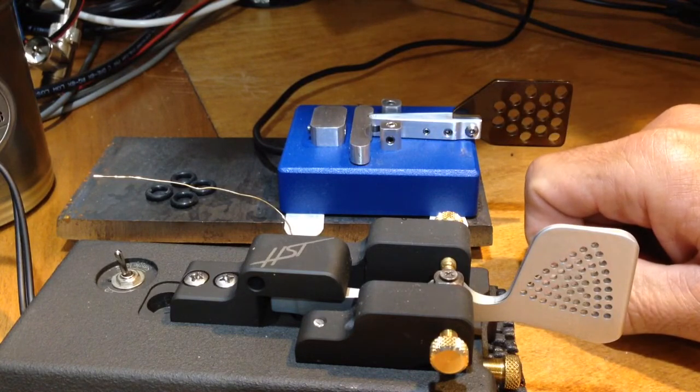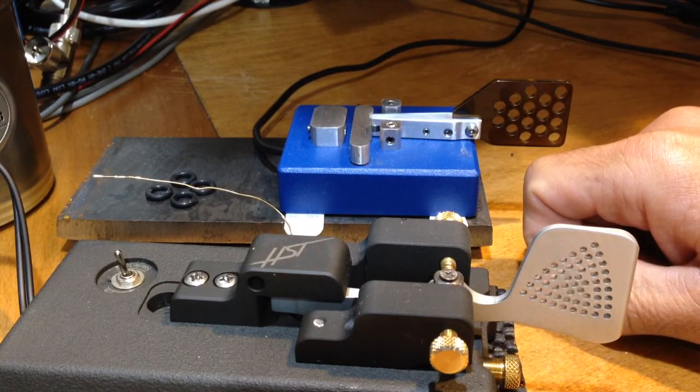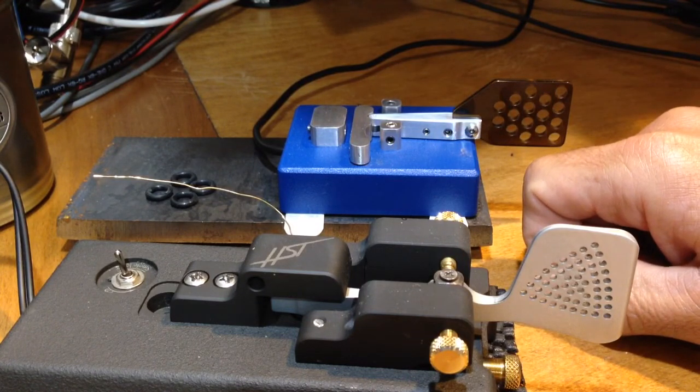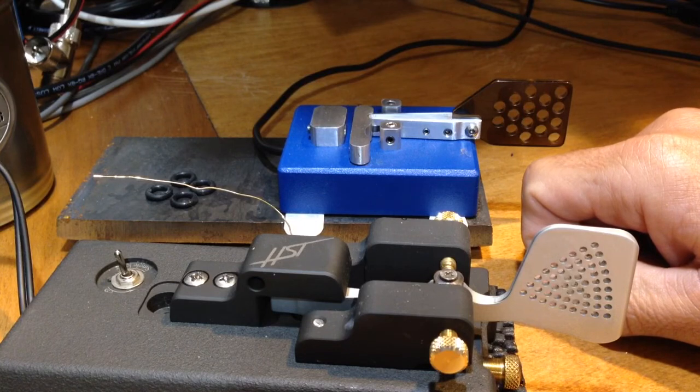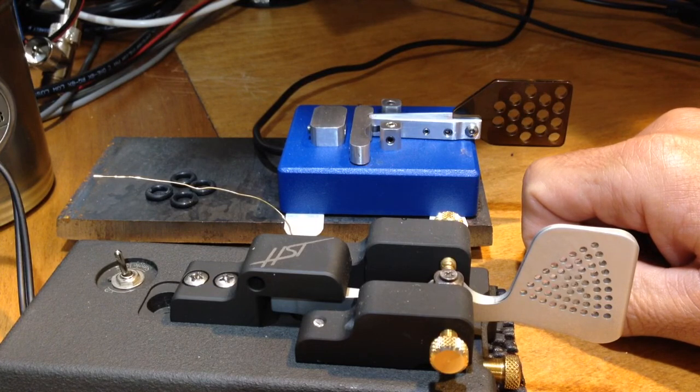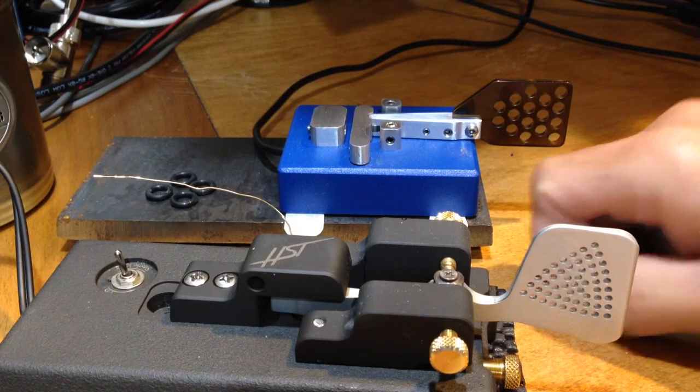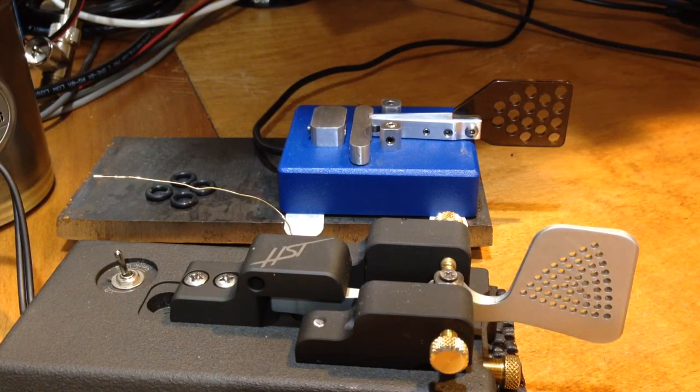But now that this new Russian key has come to my attention, this may be a great alternative. So anyway, that's it for now. Thanks for watching. This is Joe N3HE, 73 for now.